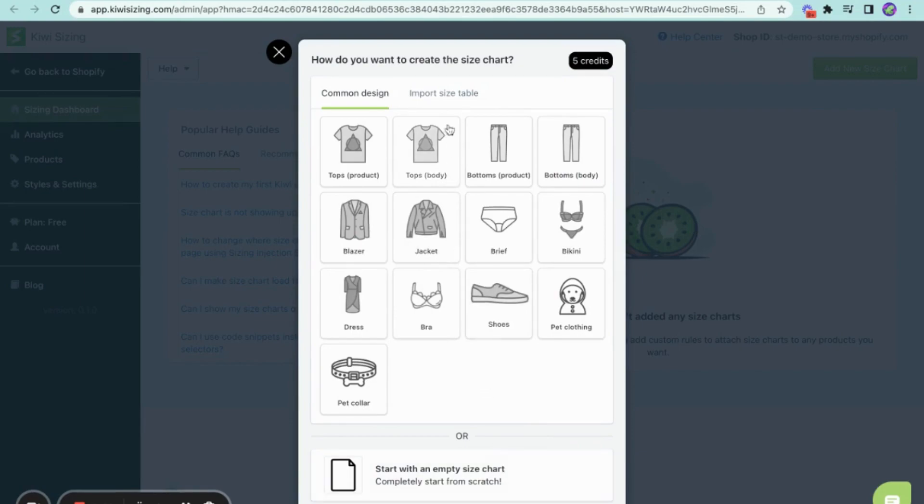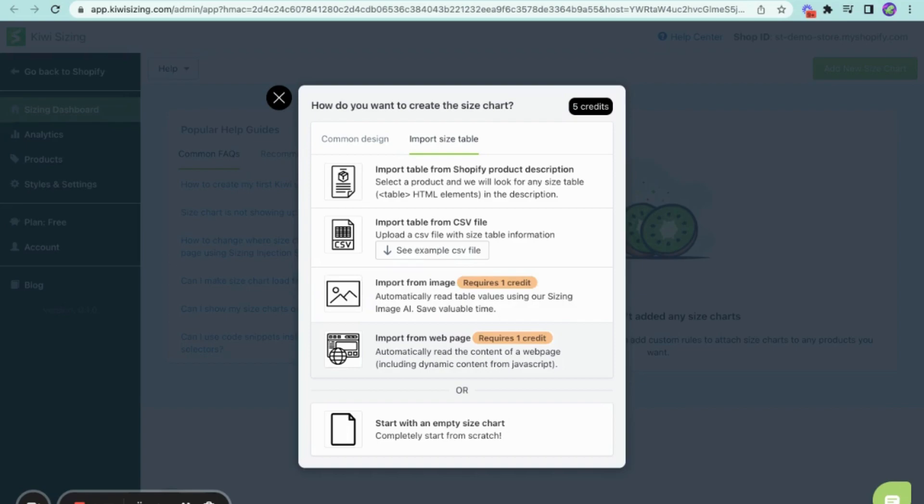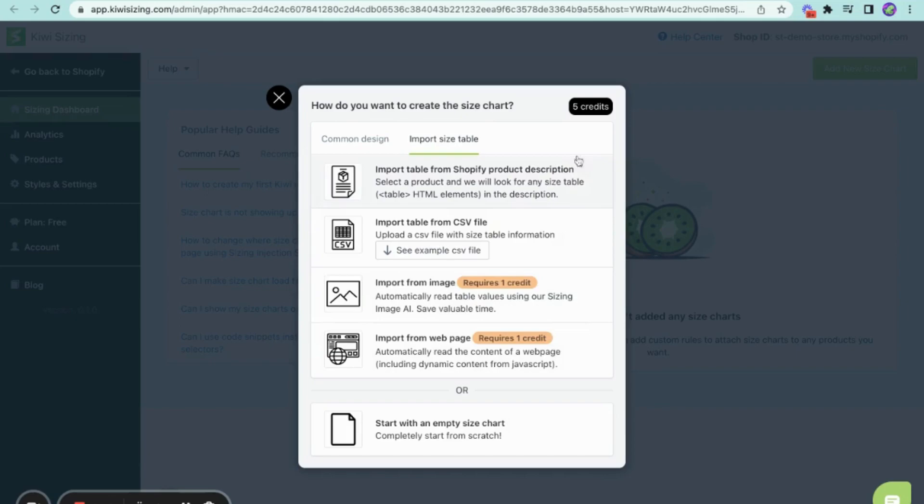Now, if you have an existing size chart, you can go to the Import Size table to use your size chart from a Shopify product, CSV, an image, or a web page. Take note that importing from an image or a web page costs one credit, but you'll be given five credits for free when you install our app so you can try these features right away.